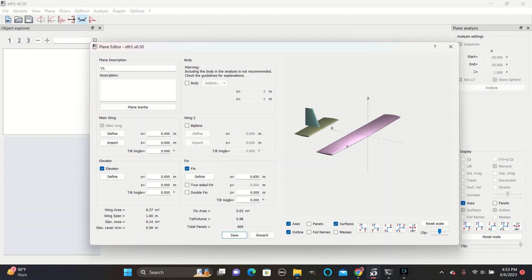To make the fin align with the elevator properly, you will change this number here to match up with this one.